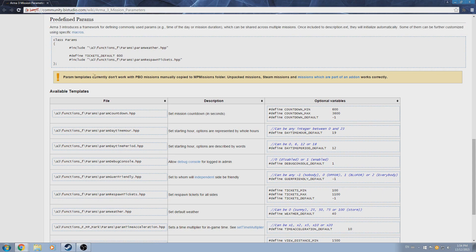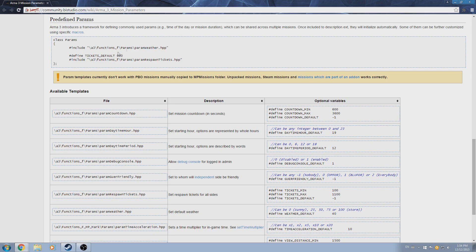Here we can see an example of what would be included in the description.ext to include the parameters for weather and respawn tickets. For the weather parameter, they've included simply the available template, although for respawn tickets, they've also included the optional variable to define the default tickets.